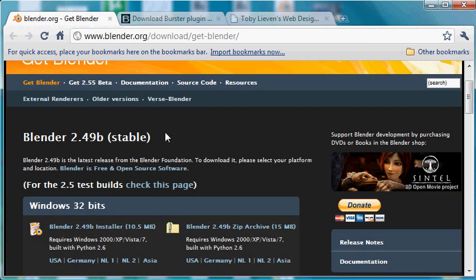It uses the Blender 2.49B version, which is a really very powerful, fun environment to develop your games in.